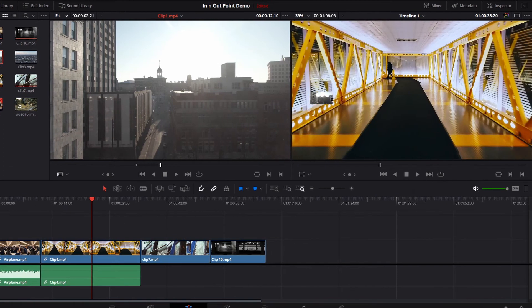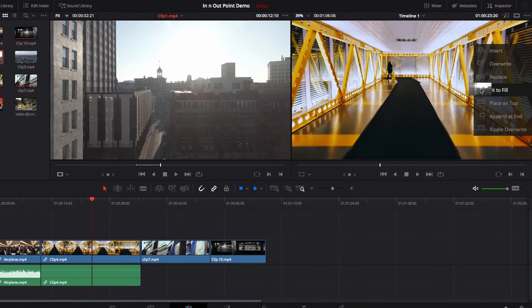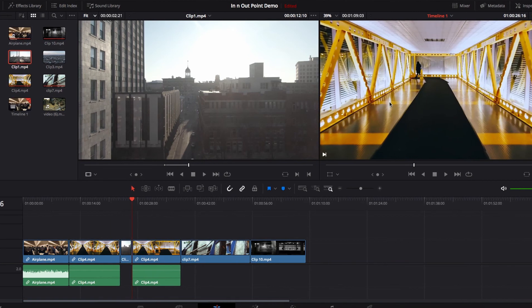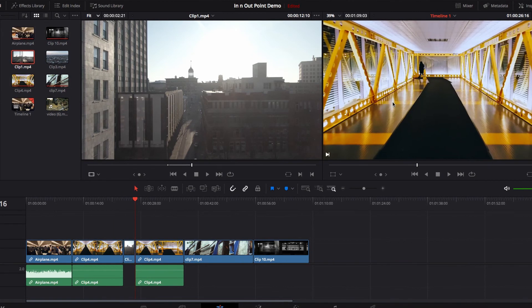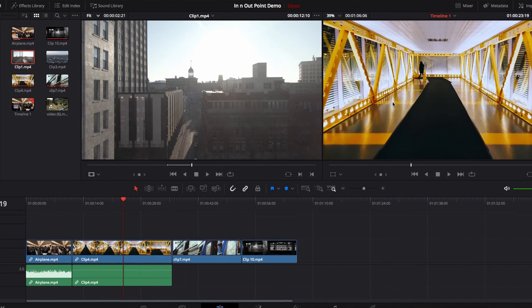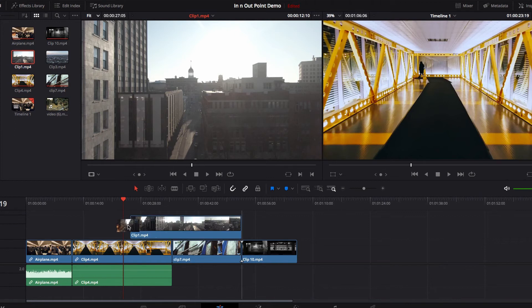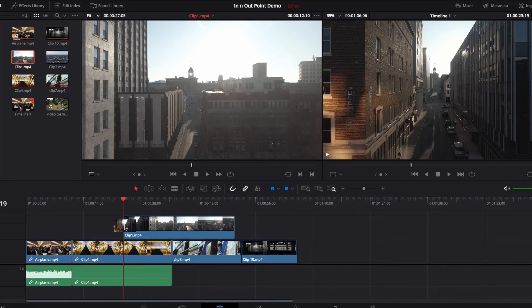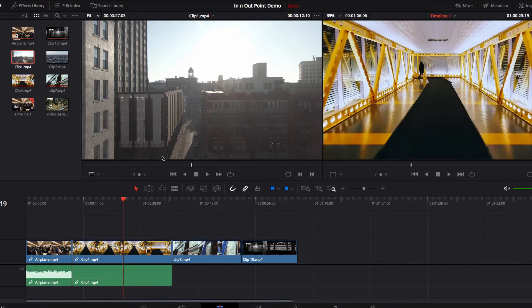Adding the clip on top will create a separate track, or we can insert it — there are all these different options. The idea is that now we're only working with this very specific part of the footage, instead of bringing the entire footage into the timeline.